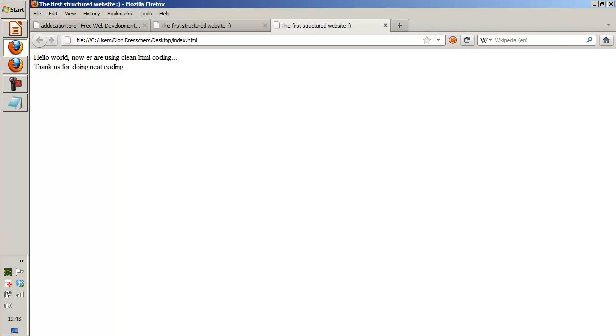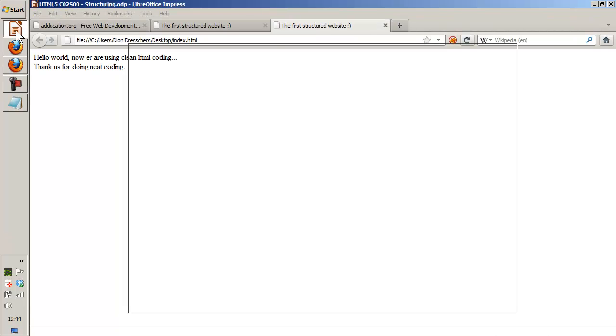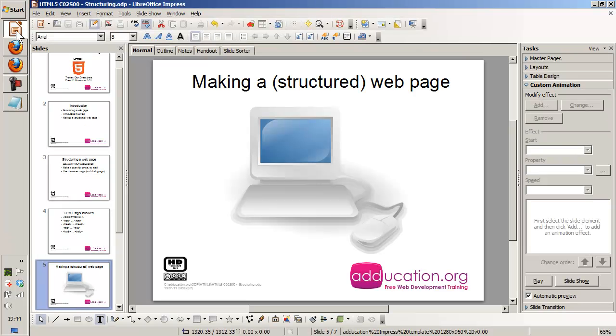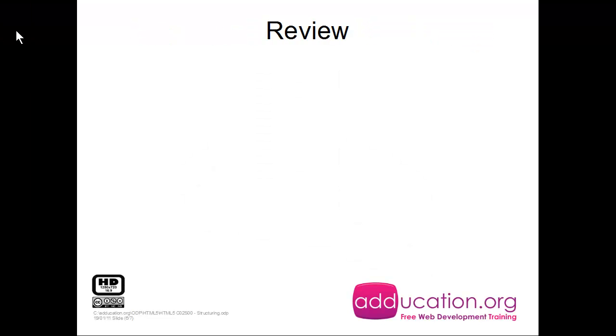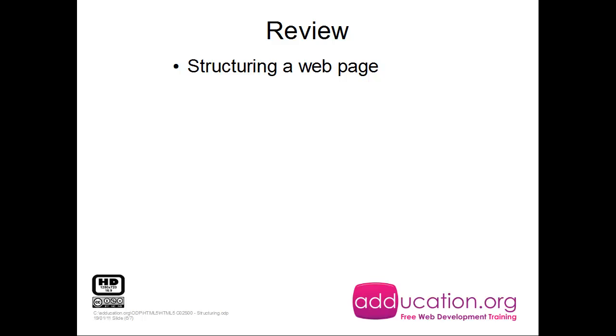So I'm going to close it down. So what did we see in this video? We talked about structuring a web page. Make it structured. Don't start typing right away the text. Then the HTML tags that are involved.